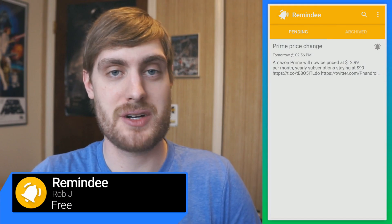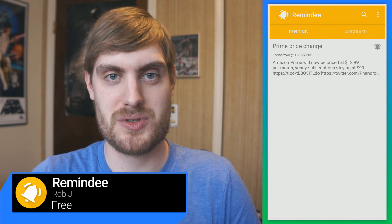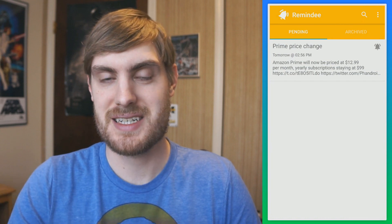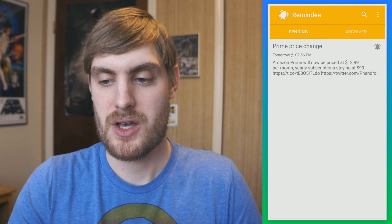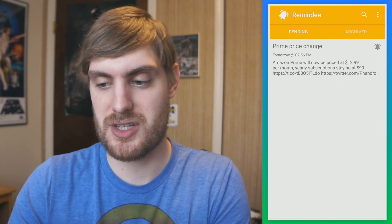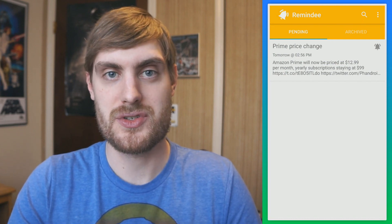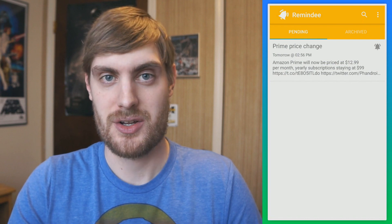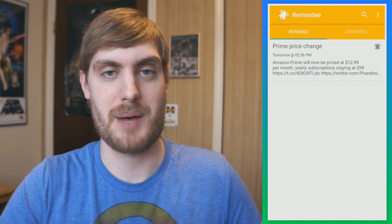Remindee is a reminders app, but it's not like most reminder apps that you've used. It has an interesting way of doing it. You actually can't just create a reminder right here in the app. What you do is you share to the reminder app from other apps.